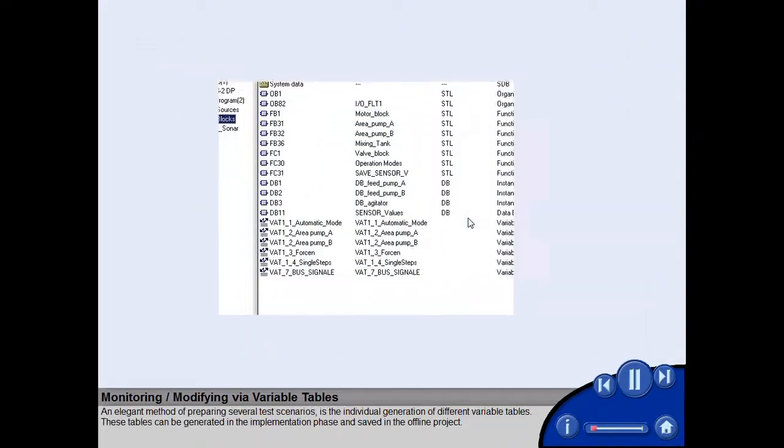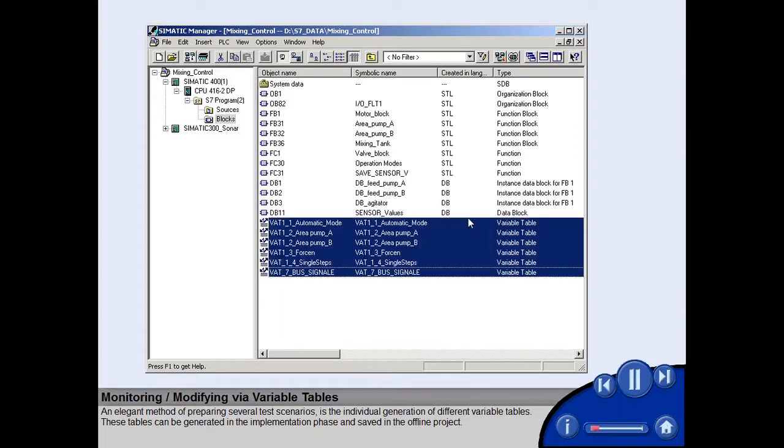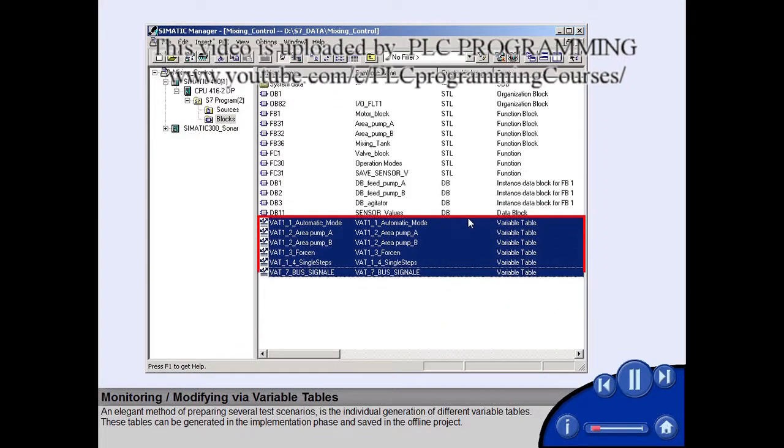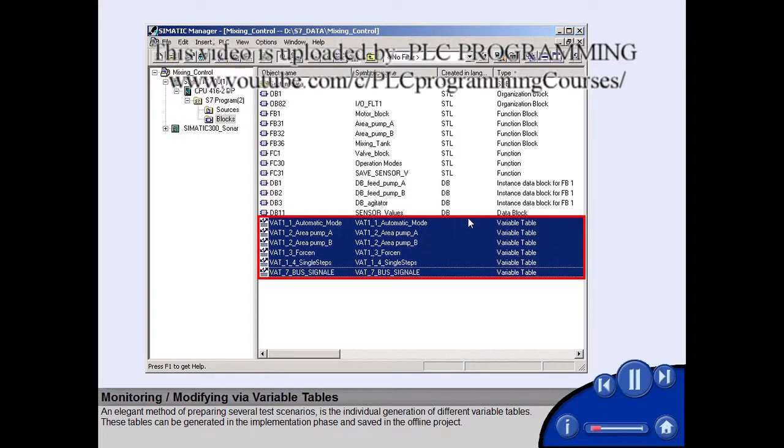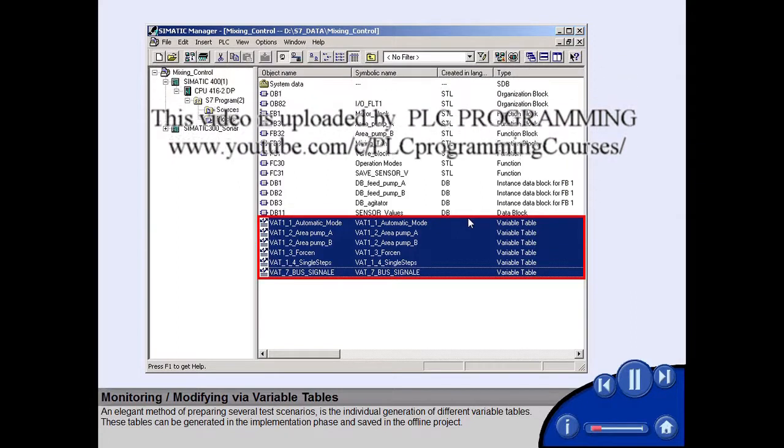An elegant method of preparing several test scenarios is the individual generation of different variable tables. These tables can be generated in the implementation phase and saved in the offline project.